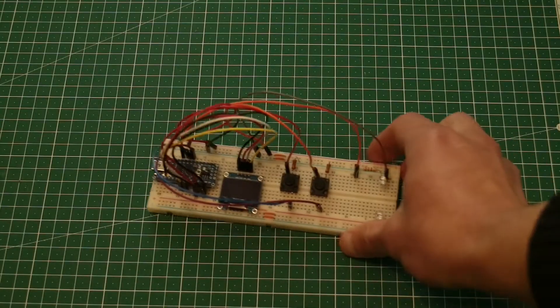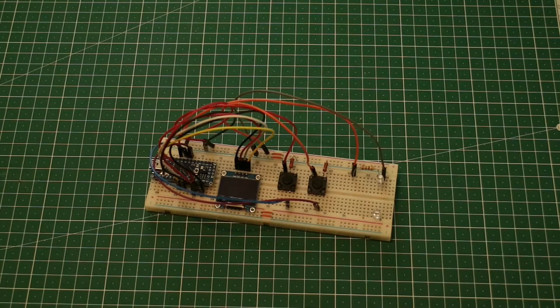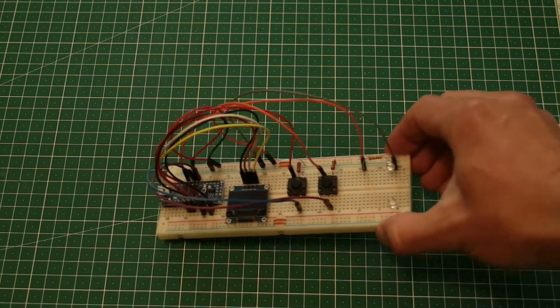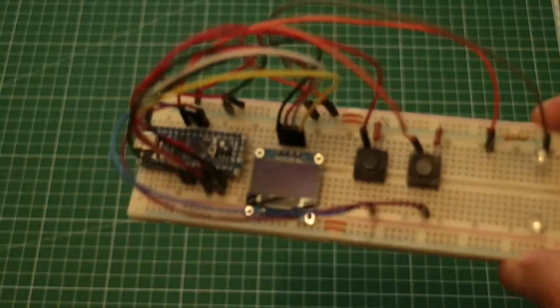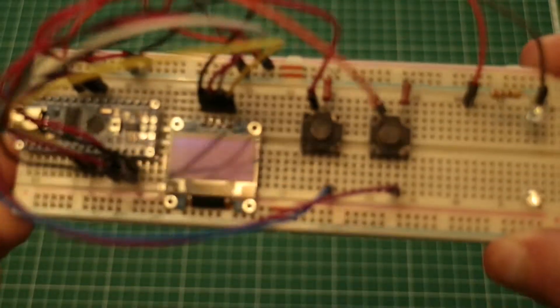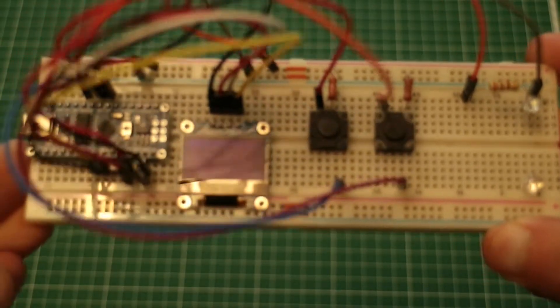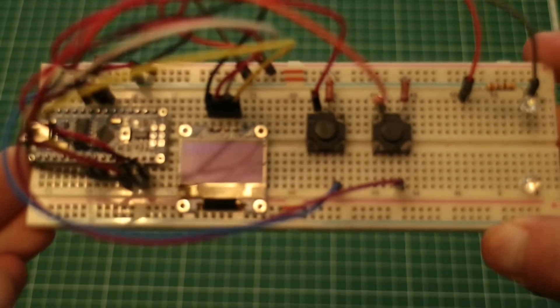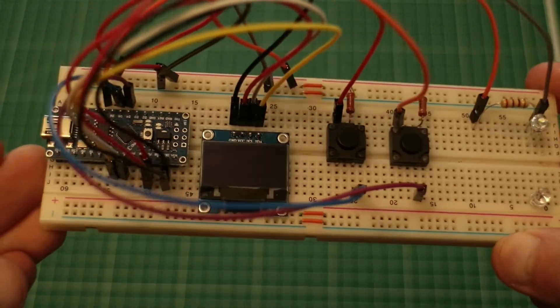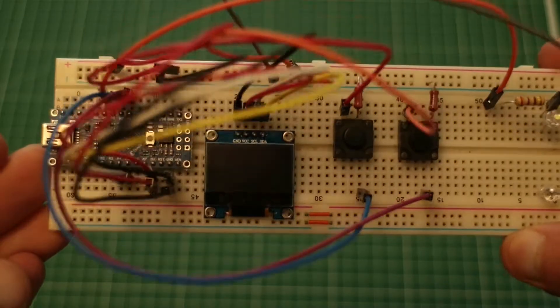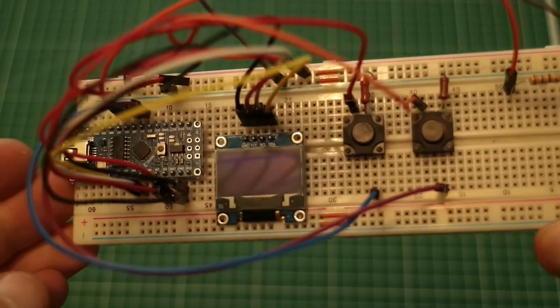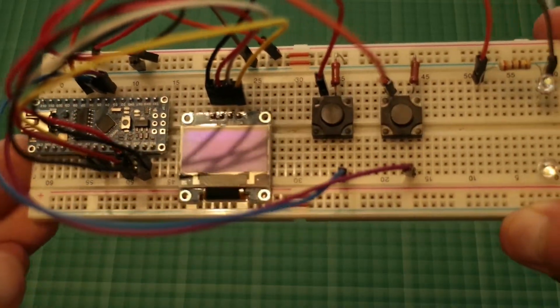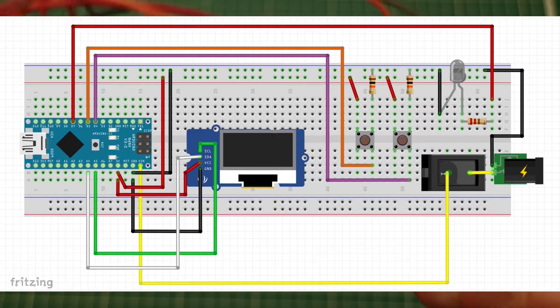And here is our device built on a breadboard. I've just connected an OLED display to Arduino Nano, added an IR LED to pin 7, and two buttons to pins 4 and 5, a few resistors, and that's all we need. Here, look at this diagram.